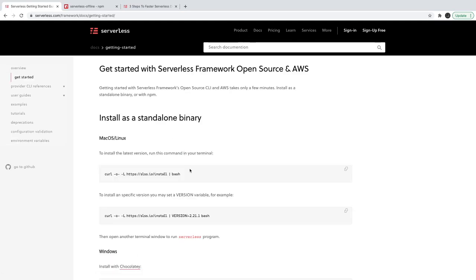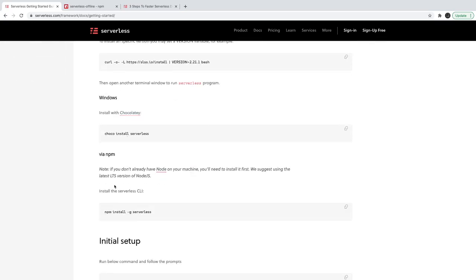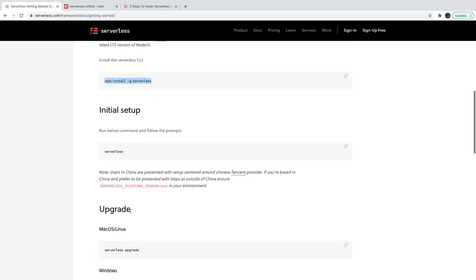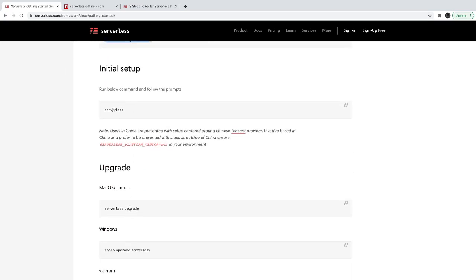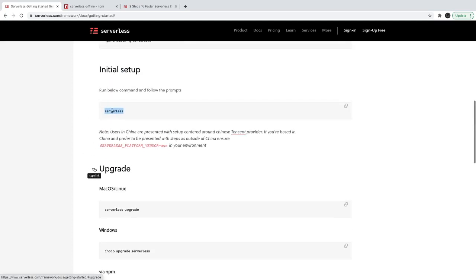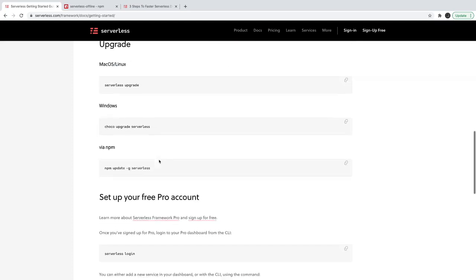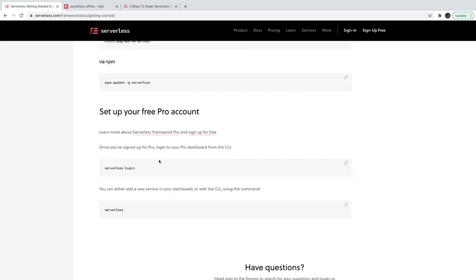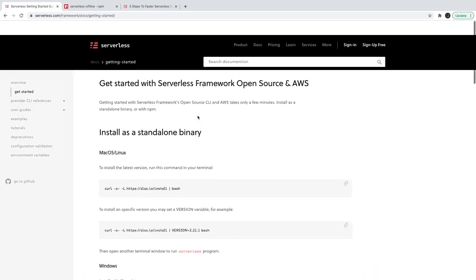The Serverless CLI can be installed with `npm install -g serverless`. Then you can run the `serverless` command to create a simple setup. I'm using Mac. You can also do `serverless login` to log in to the Serverless Framework.